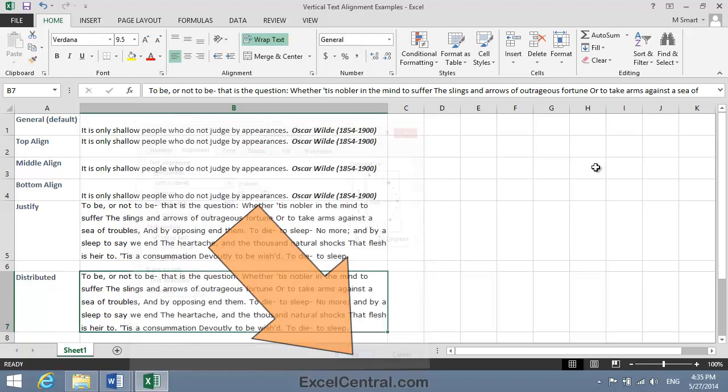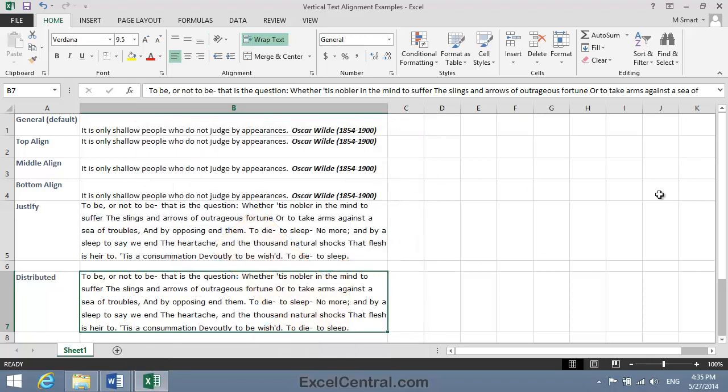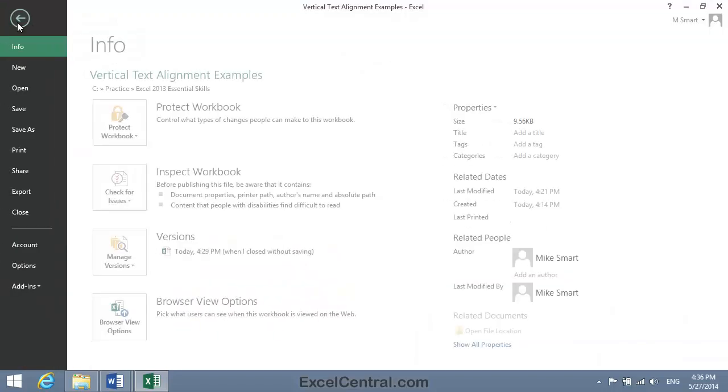And you can see that the result is identical to the Justify option that we set in cell B5. Well, now that you have an overview of what each of the Vertical Alignment options does, let's begin the lesson.